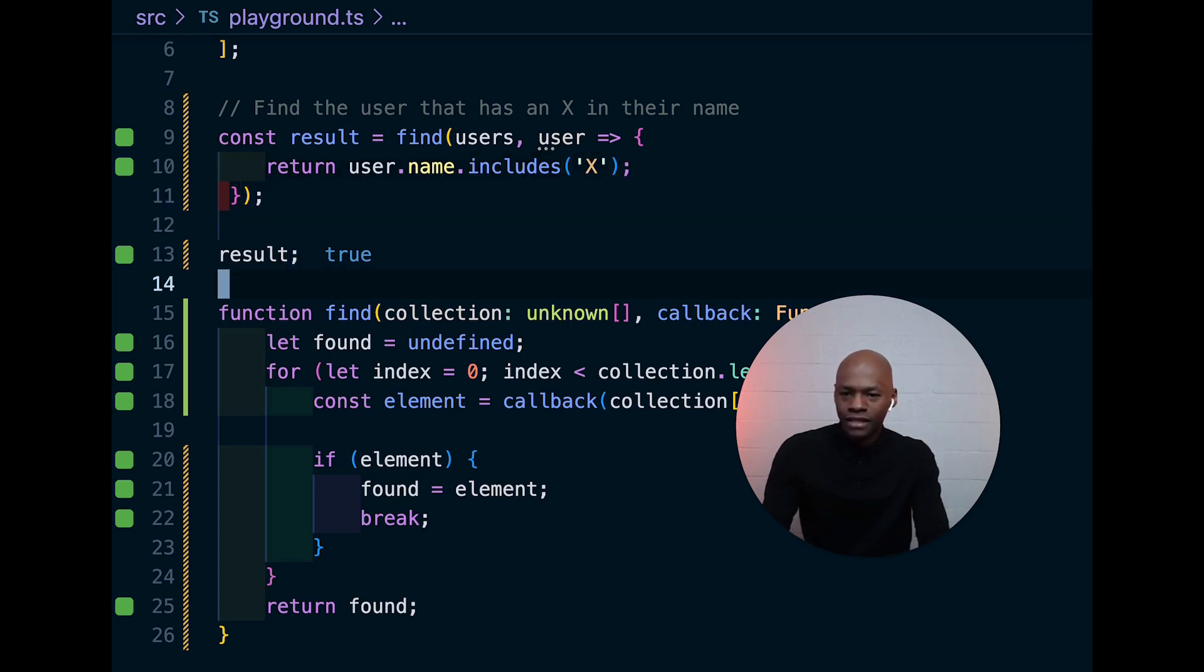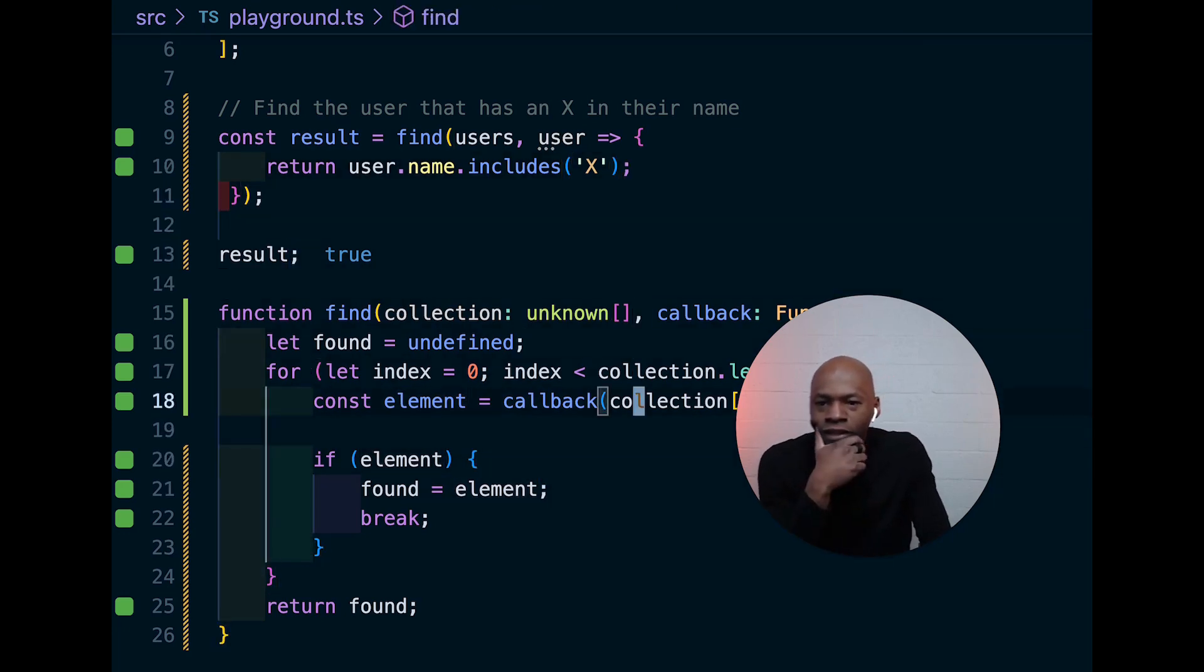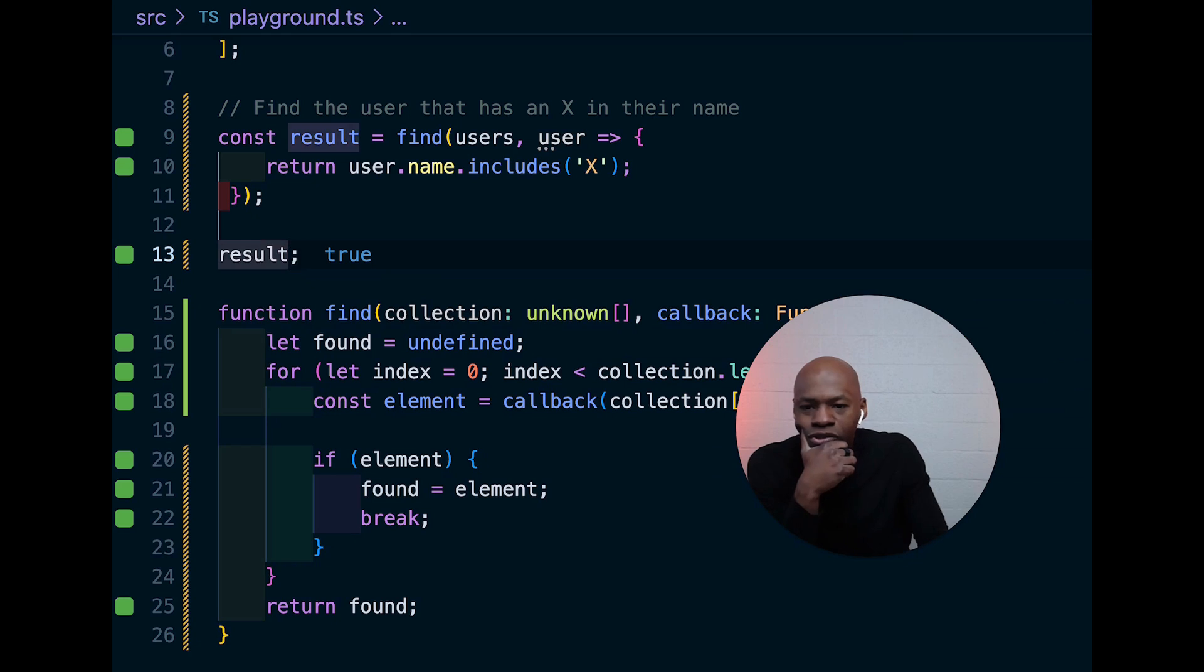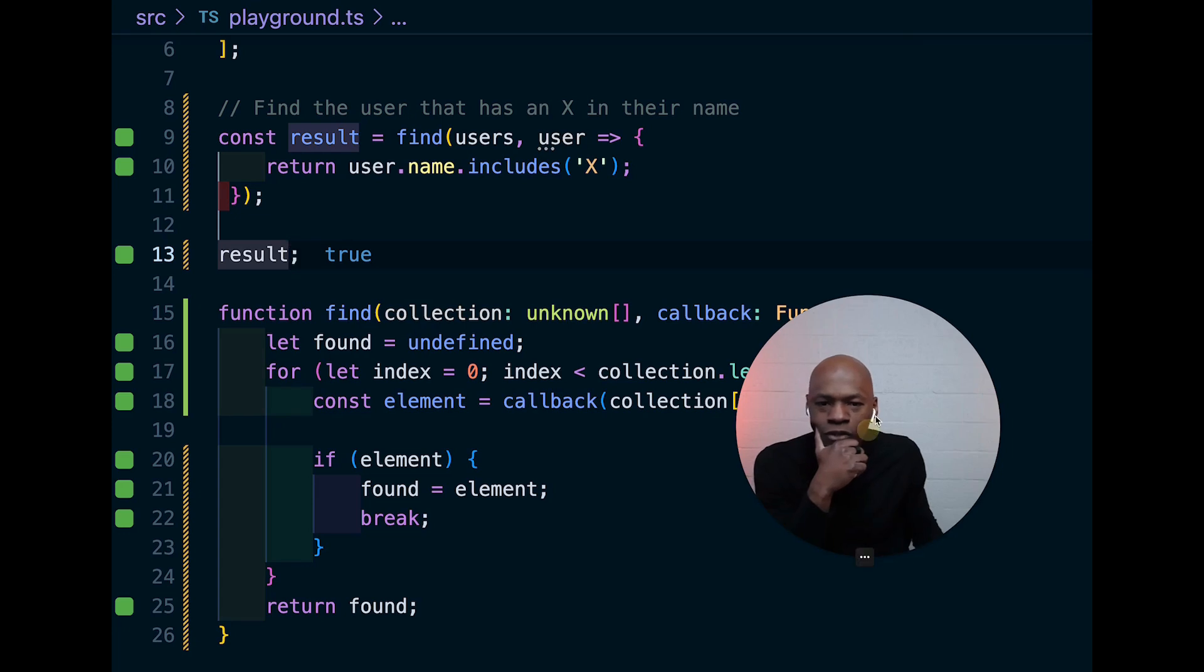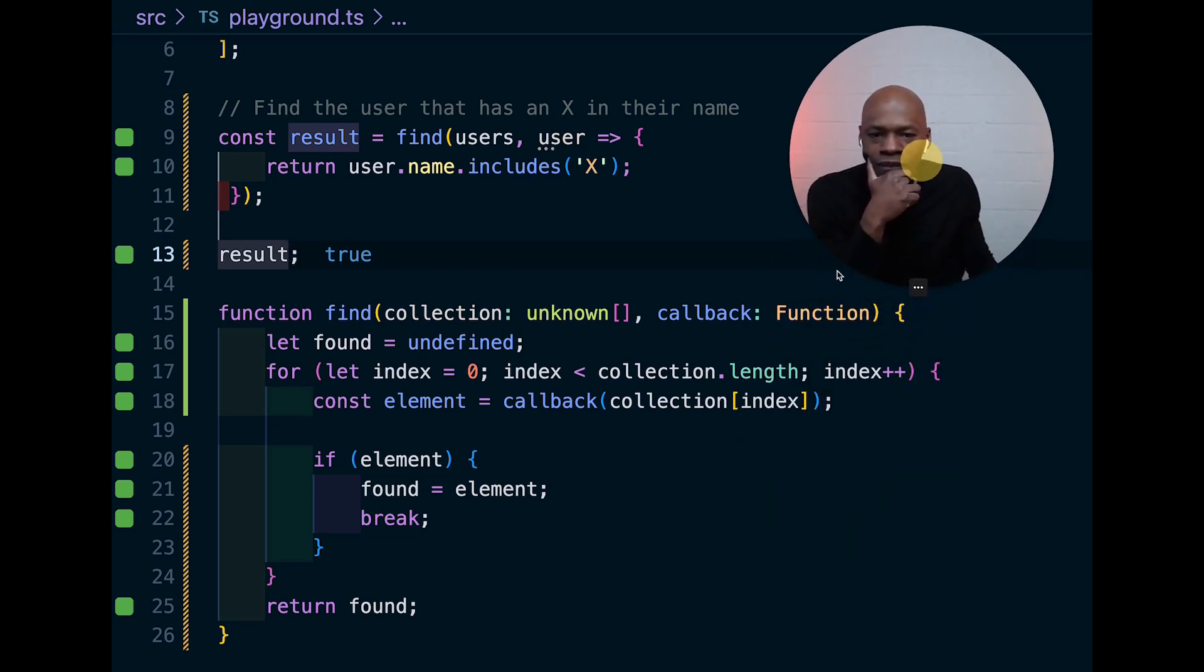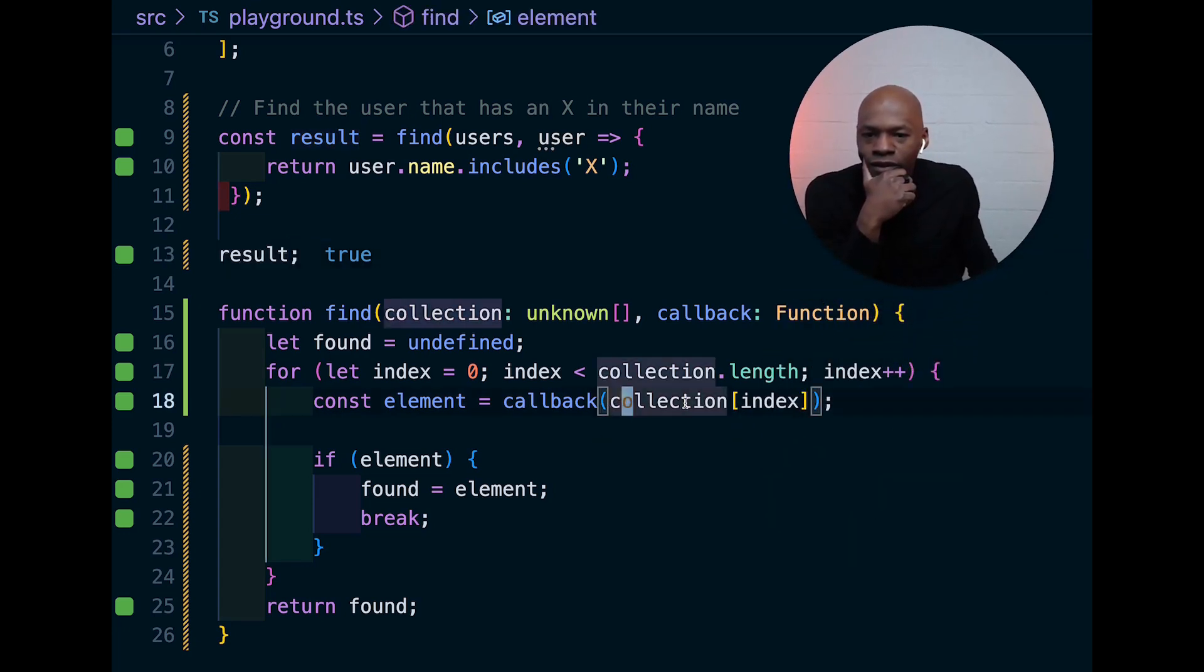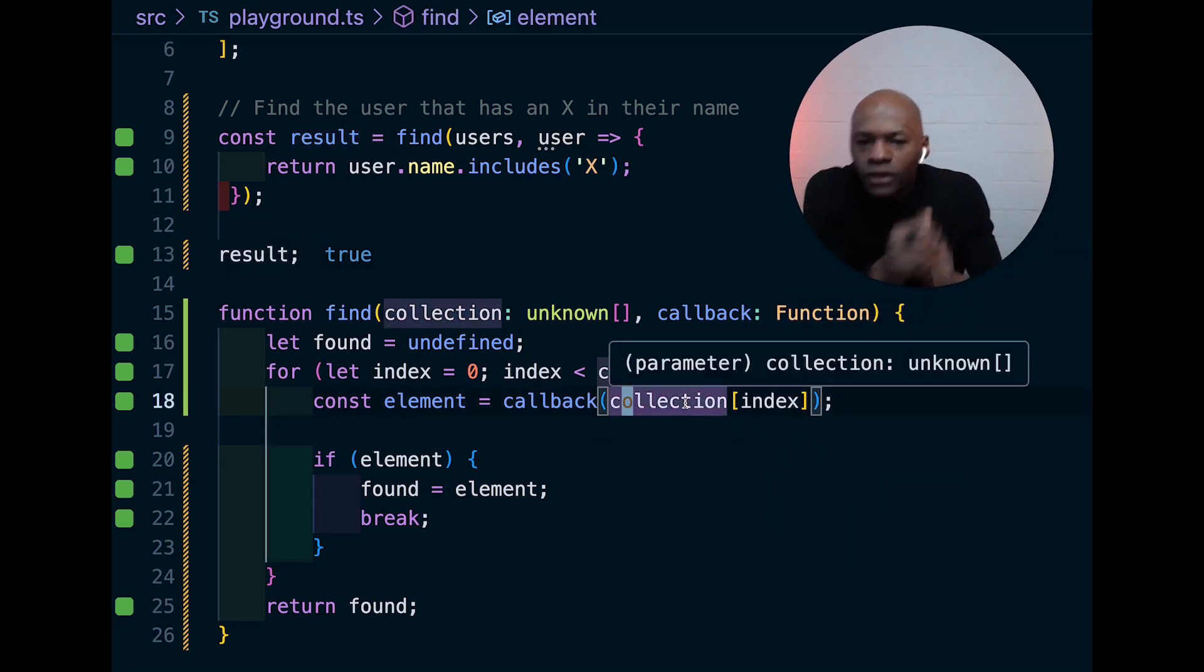So, once we do that, we see indeed that we have, it says it returns true right there, but that is not really what we want. So, what are we doing wrong?